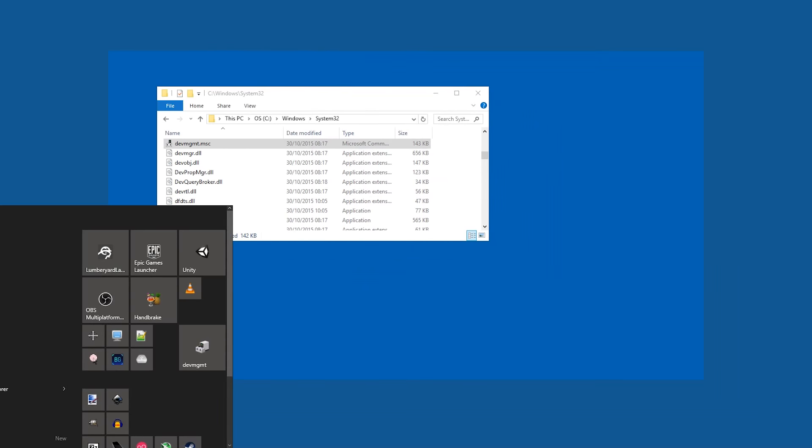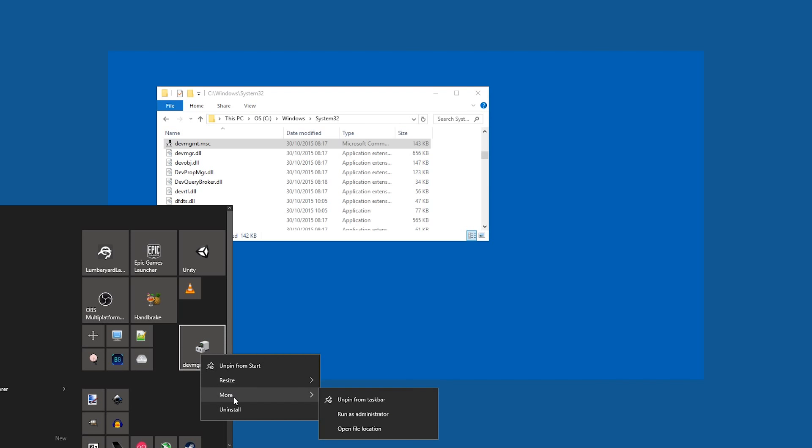So how about that Start? Well, here we have the icon, but the name is still annoying, so right-click the icon, go to More, and open file location.